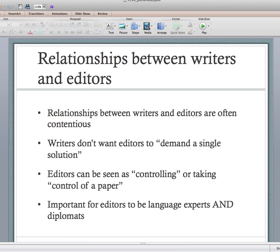The writer has spent the last month working on the document — put a lot of blood, sweat, and tears into it — and doesn't want you to butcher it. Writers don't want editors to demand a single solution. The editor says 'we should phrase it this way,' and the writer says 'that's not necessarily true, I want to phrase it this way.' Editors can be seen as controlling or taking control of a paper.